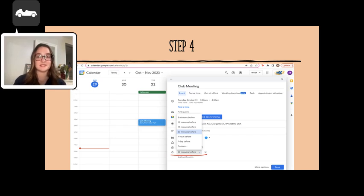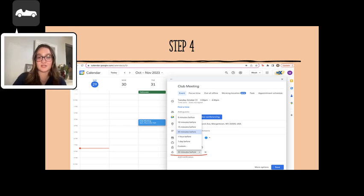Once you have added your details, you are done. It is important to make sure you save your event.